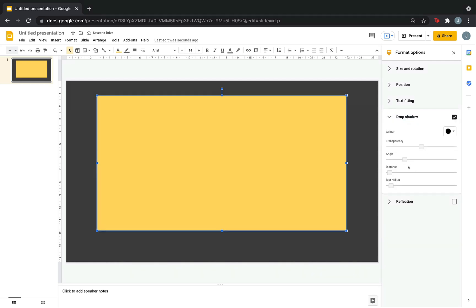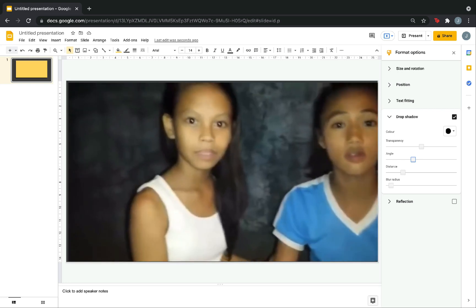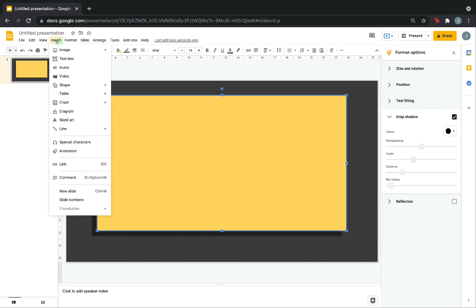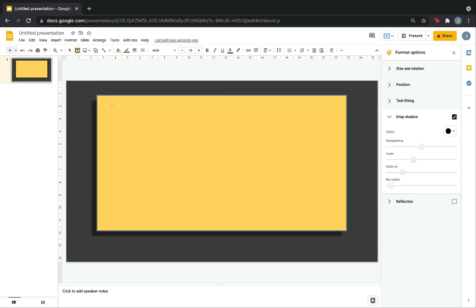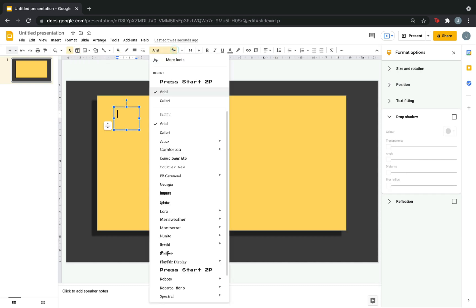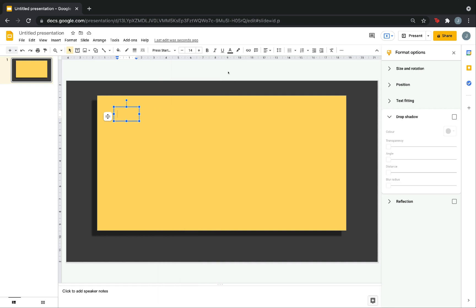Then, adjust the angle. By activating the drop shadow, you will see a shadow. Now, let's make the title of the game. Click Insert. Choose Text Box. Then, make a square. So, choose the font that you like. In my case, I want this Press Start 2P.